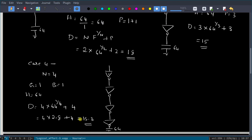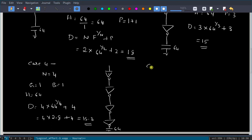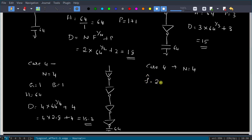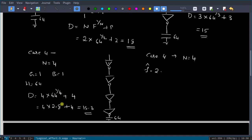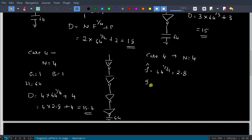We can actually consider either n = 3 or n = 4, since they are almost equal. For this problem, let us consider case 4 (n = 4) and calculate the inverter sizes. We know f_hat = 64^(1/4) = 2.8. The generalized sizing formula is: C_in of stage i = (C_out of stage i × g_i) / f_hat.